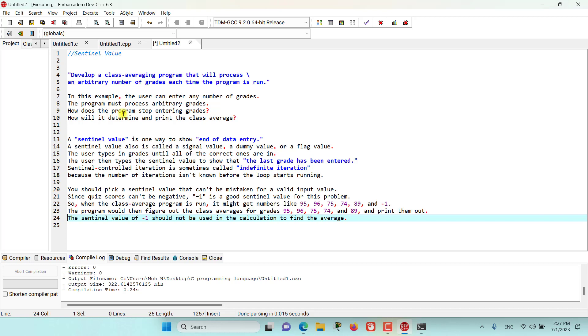So how does the program stop entering grades? How will it determine and print the class average? Well, for this question, the answer is a sentinel value.